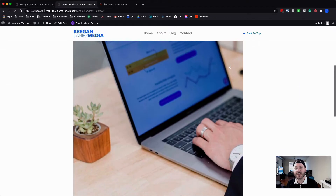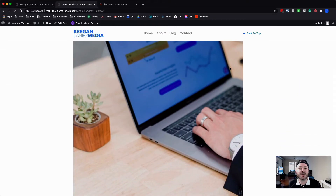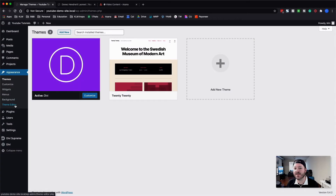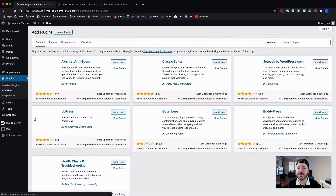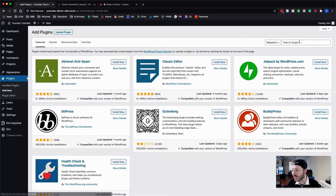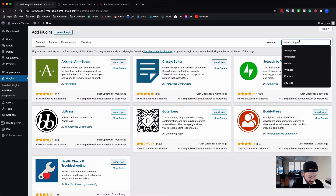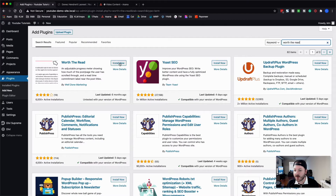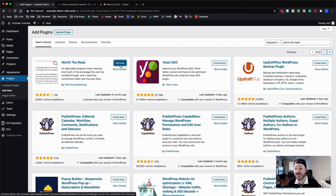What we're going to add is a little bar that scrolls across the top. As we scroll down, it's a visual indication showing how far along you are and how much you've got left to read in the blog post. And it's really easy. We're going to go back into the back end under plugins, select add new, and pull this plugin called Worth the Read directly from the WordPress repository. It's by Well Done Marketing. We're going to install it and then activate the plugin.